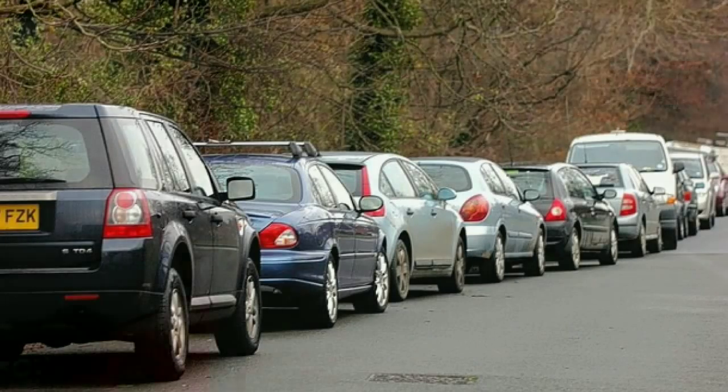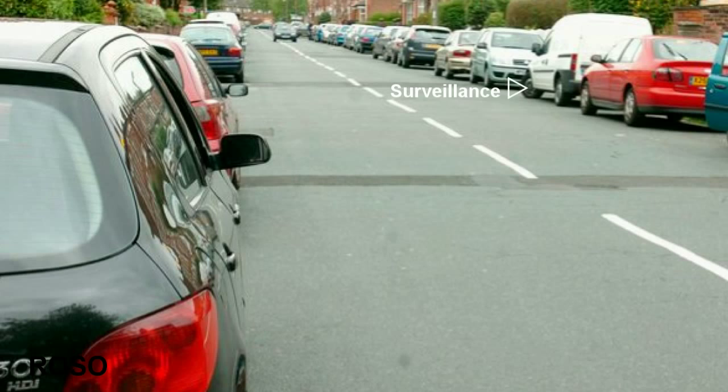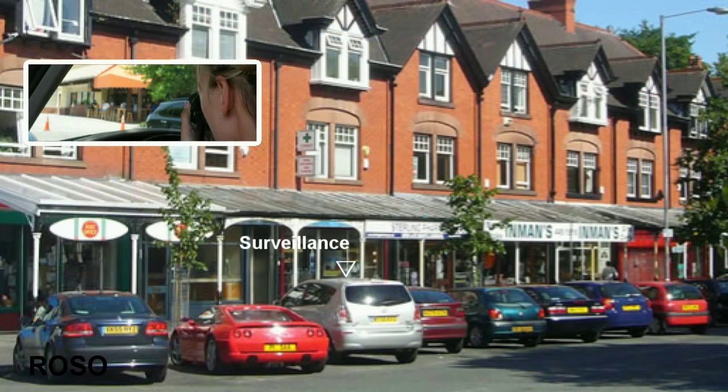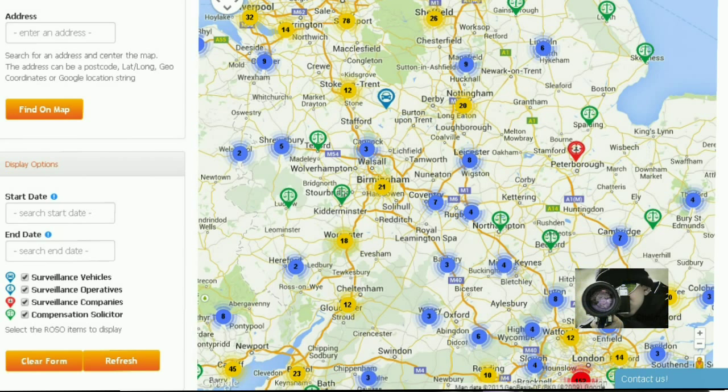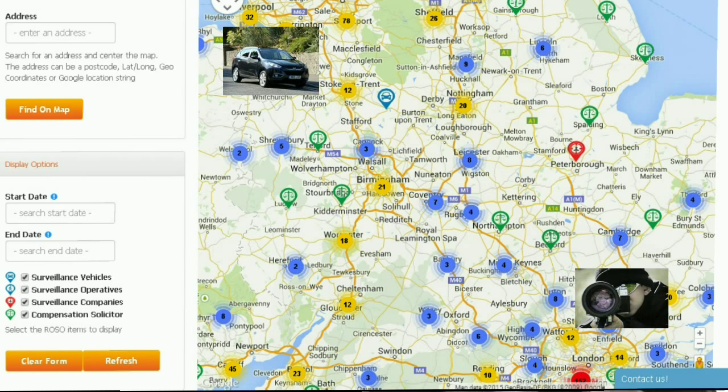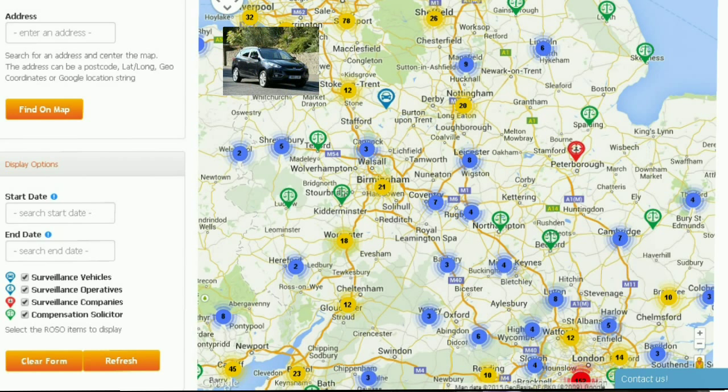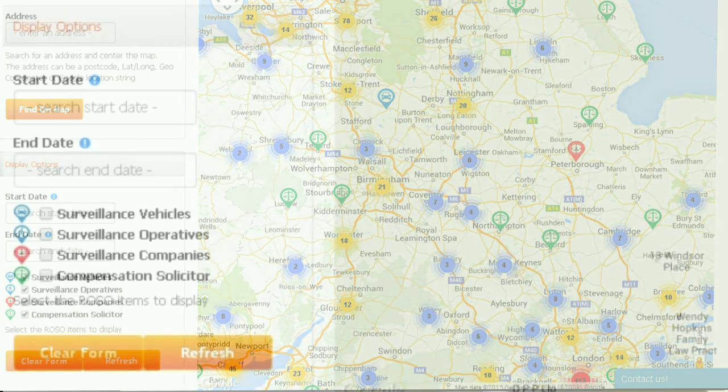Wouldn't it be interesting if you could find out what surveillance operatives were doing in your area so that you could keep an eye out for them? Well, that's exactly what ROSO is, and it stands for the Register of Surveillance Operatives. It's a map-based listing of surveillance operatives and surveillance vehicles who have been caught in the act by our clients and subscribers like you.